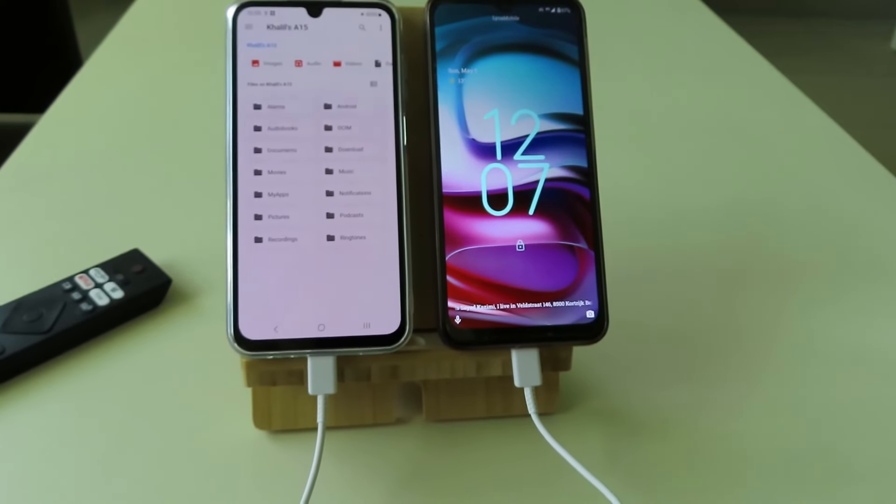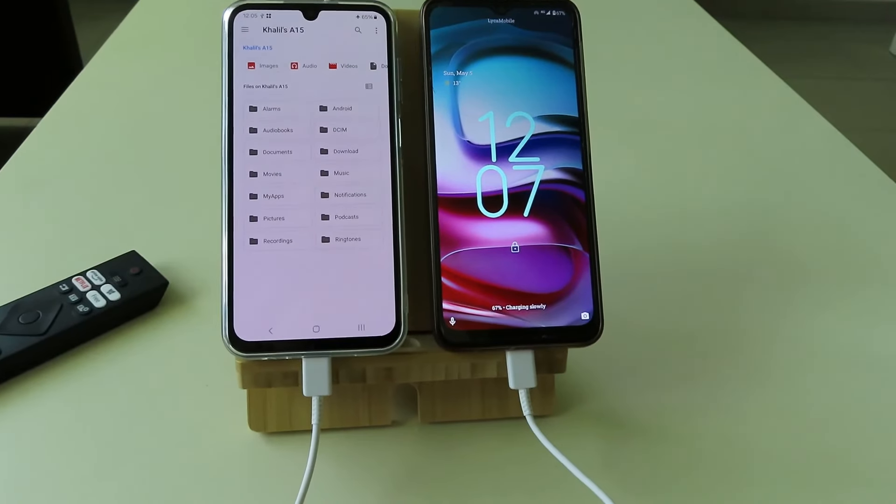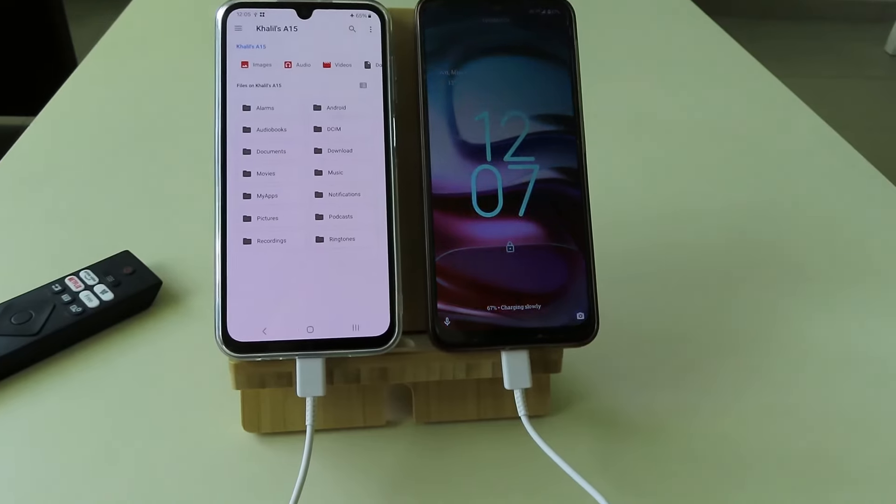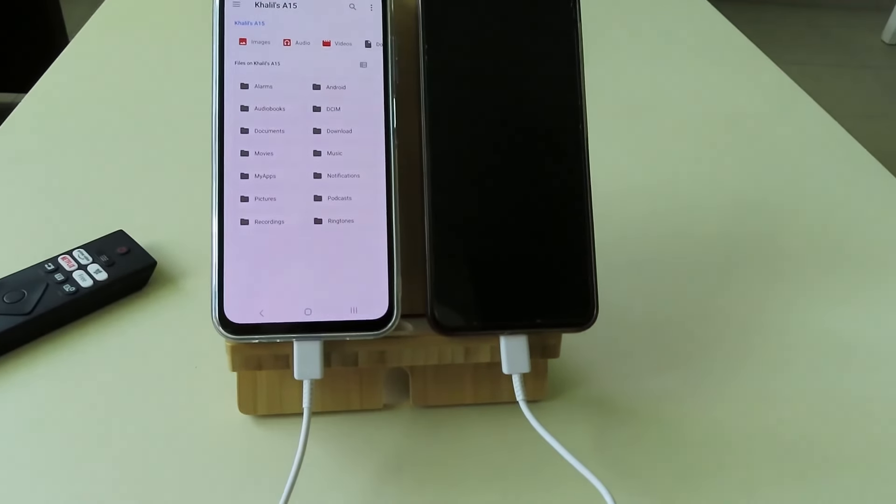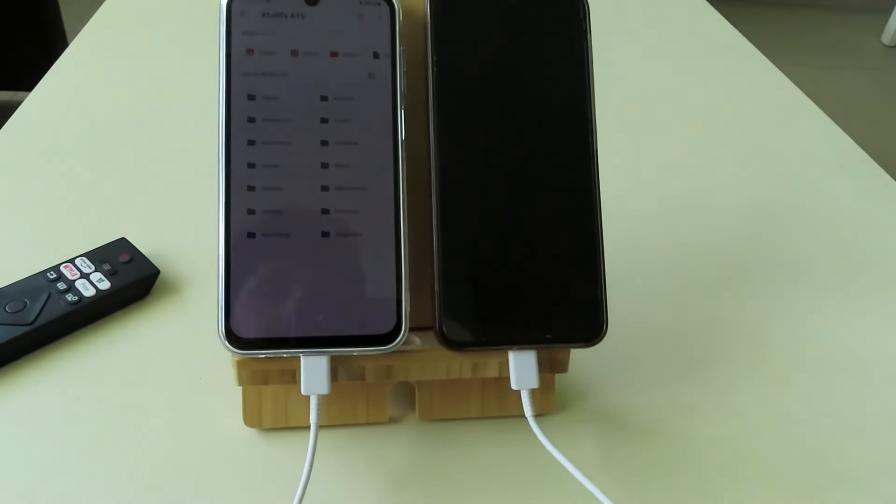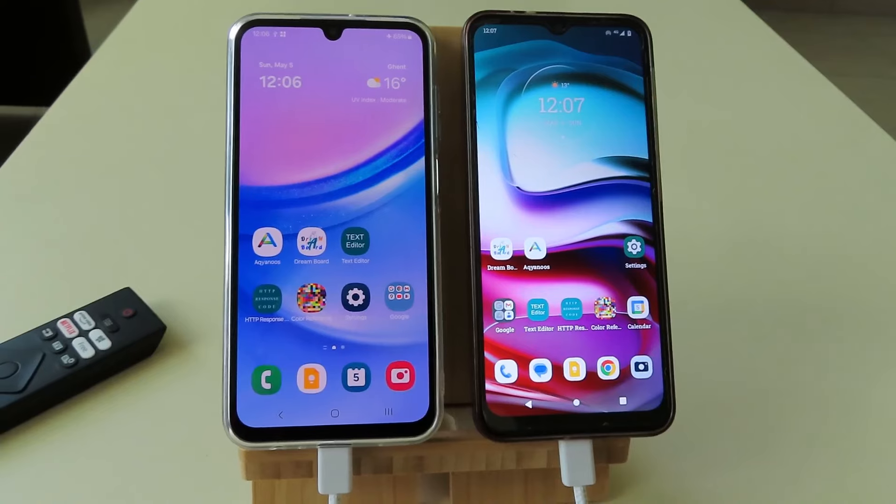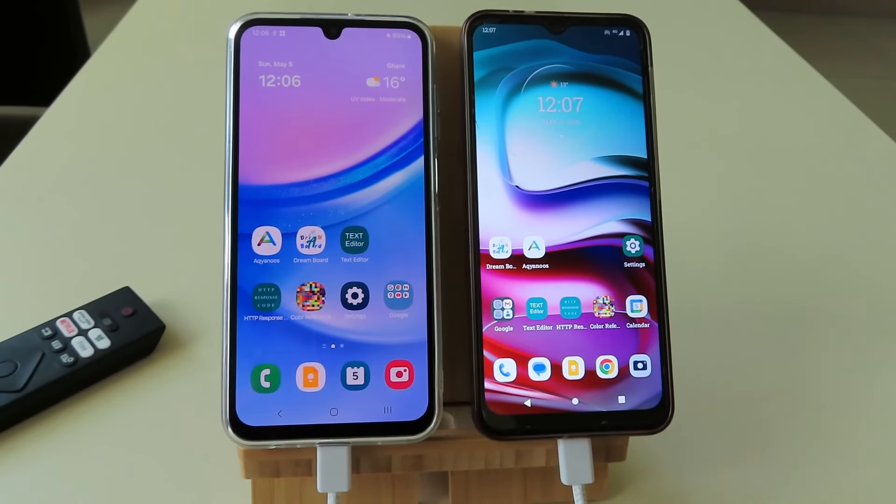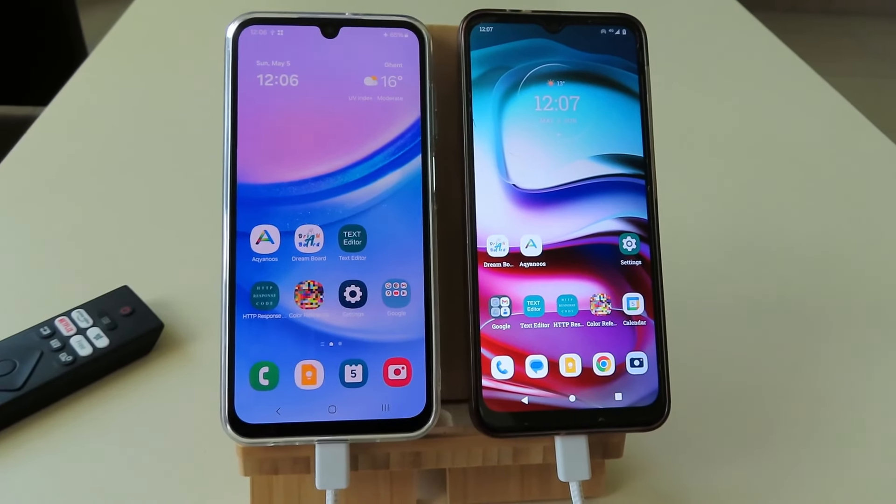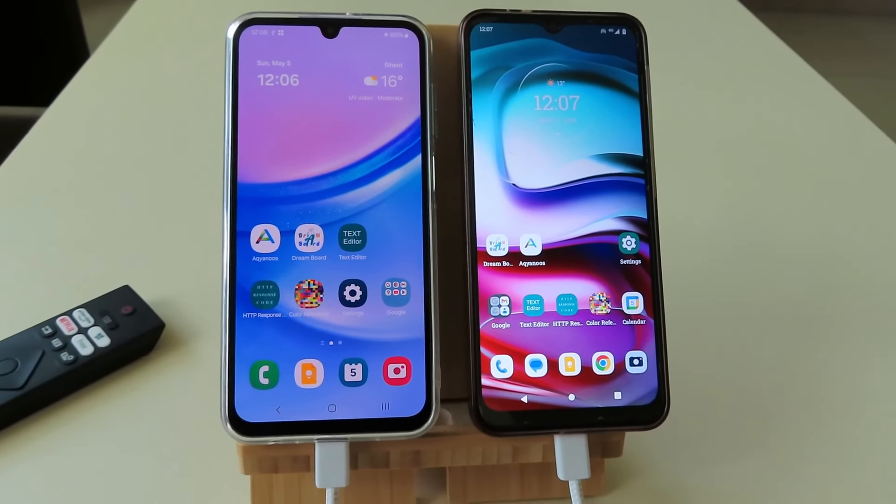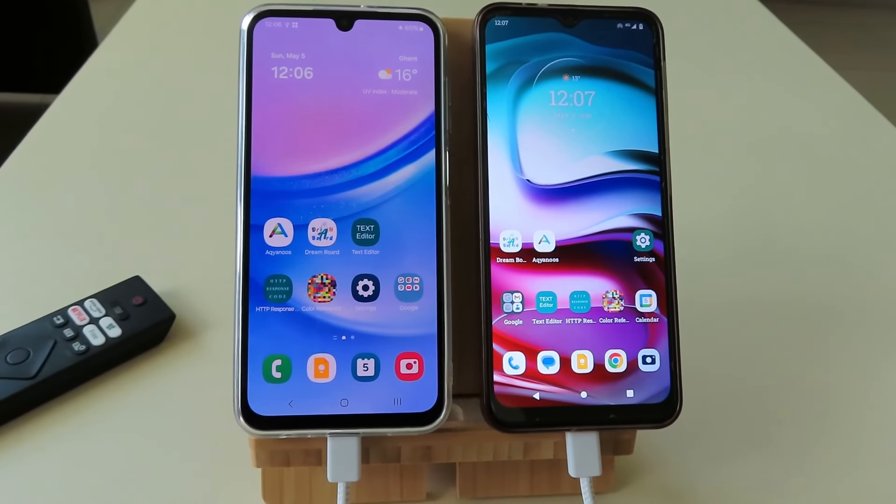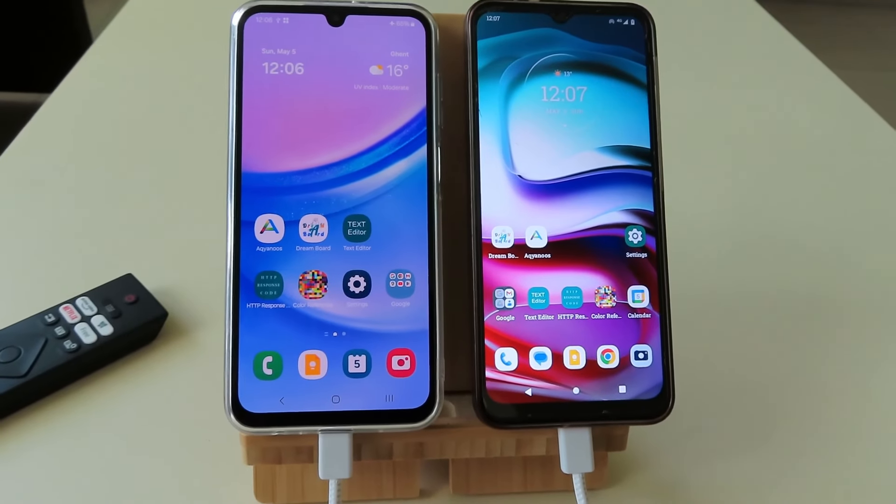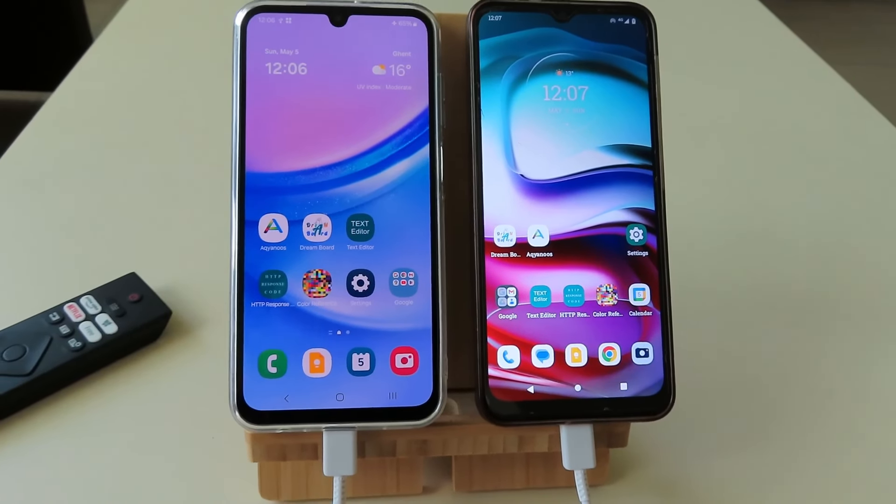So in this way you can transfer files between two Android devices using USB-C cable. I hope it was helpful. Thanks for watching, liking, sharing, commenting and being around. Have great times and hopefully see you in the next video.